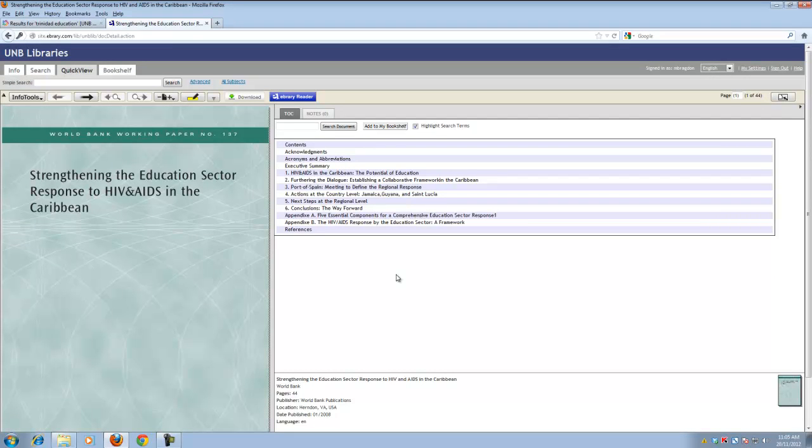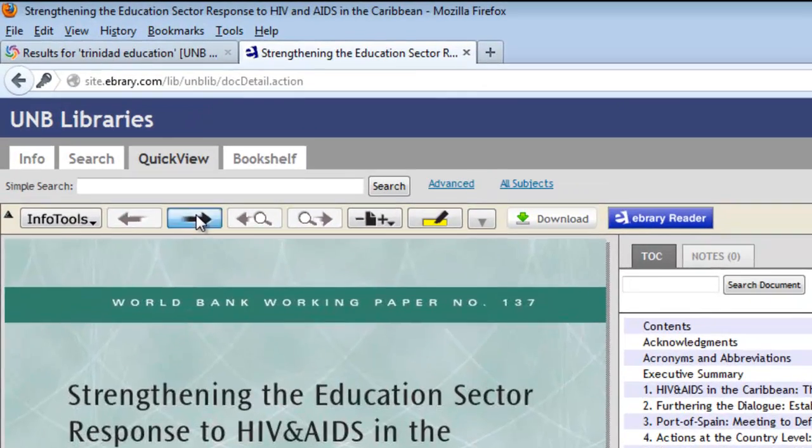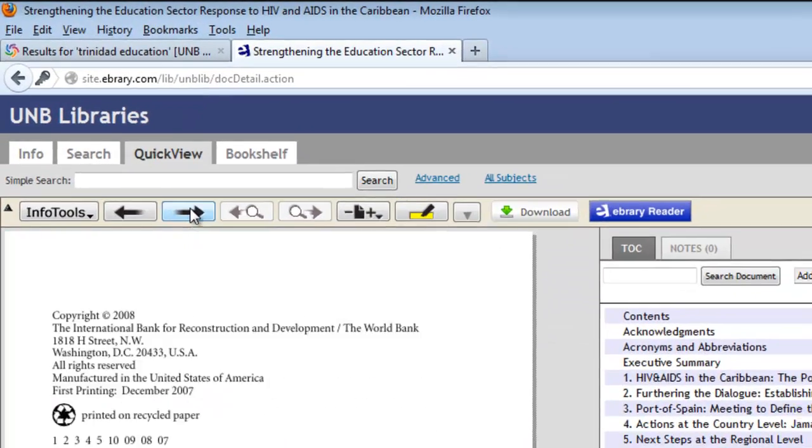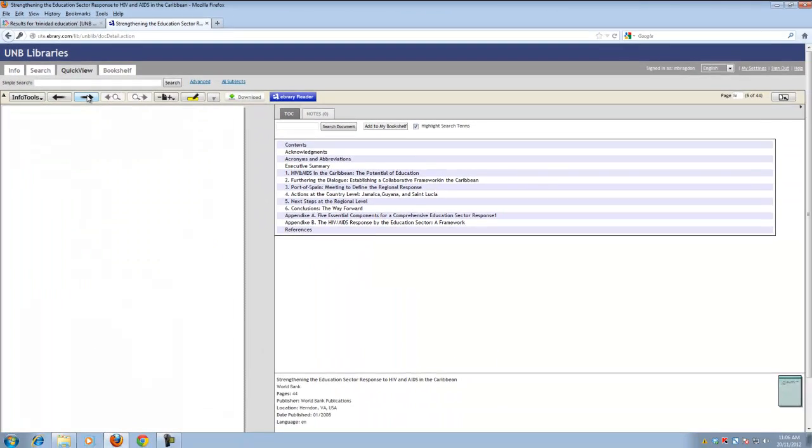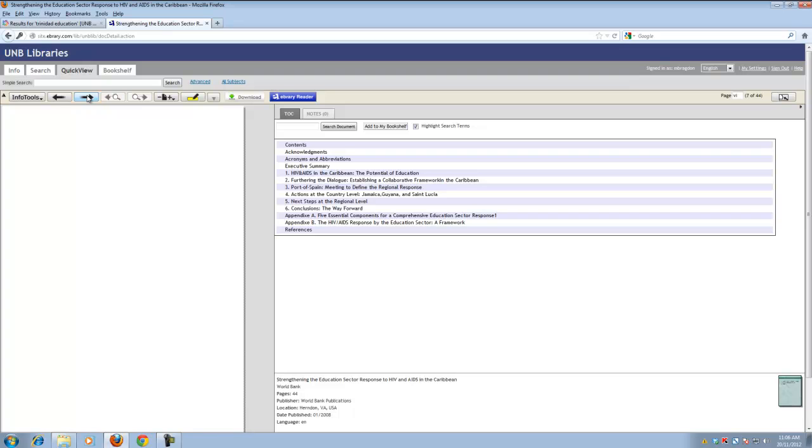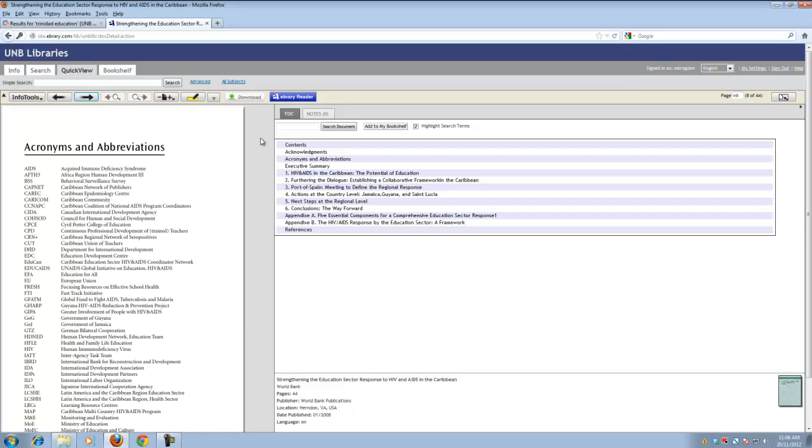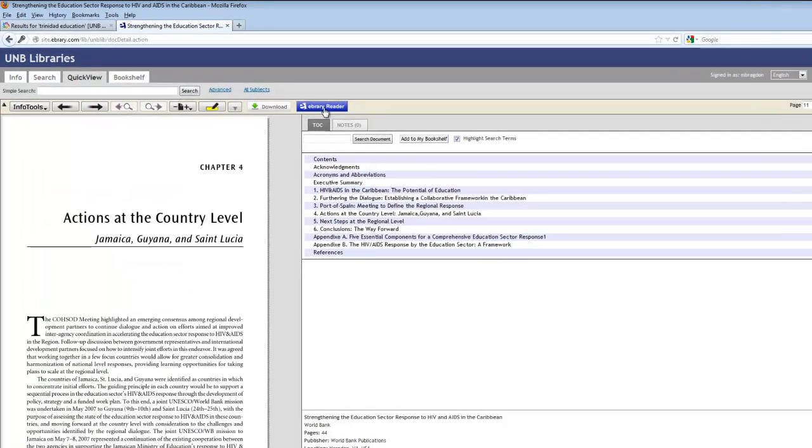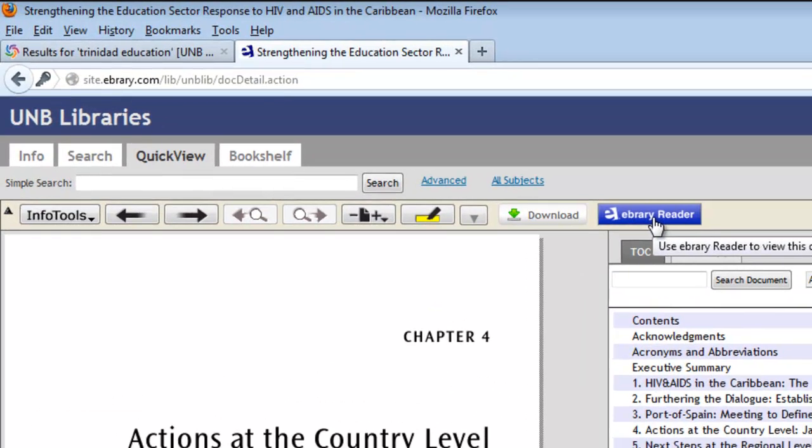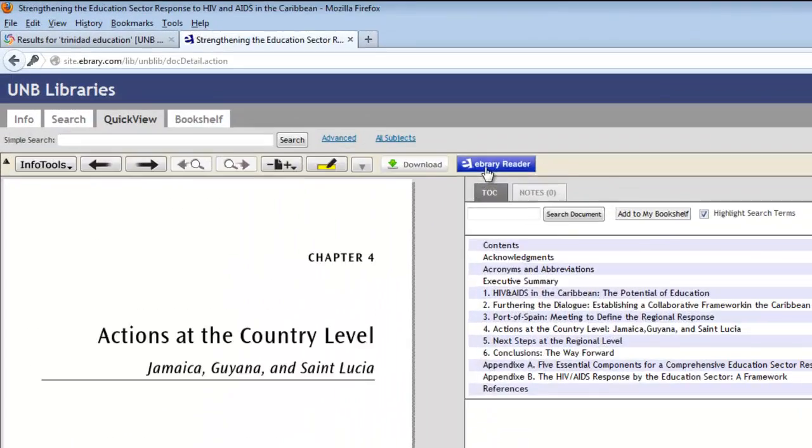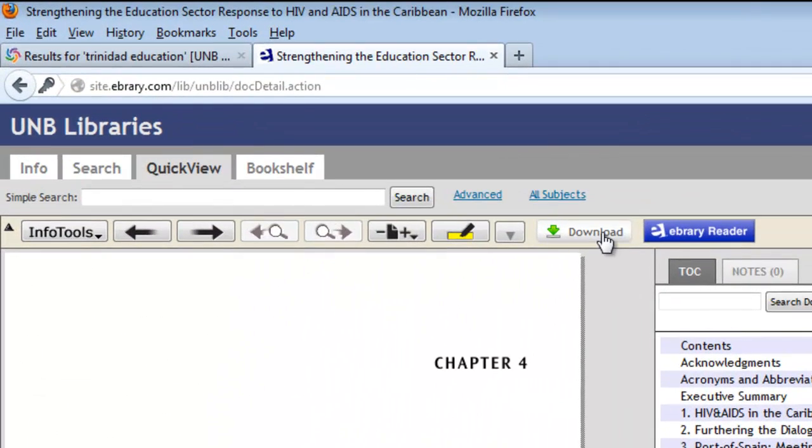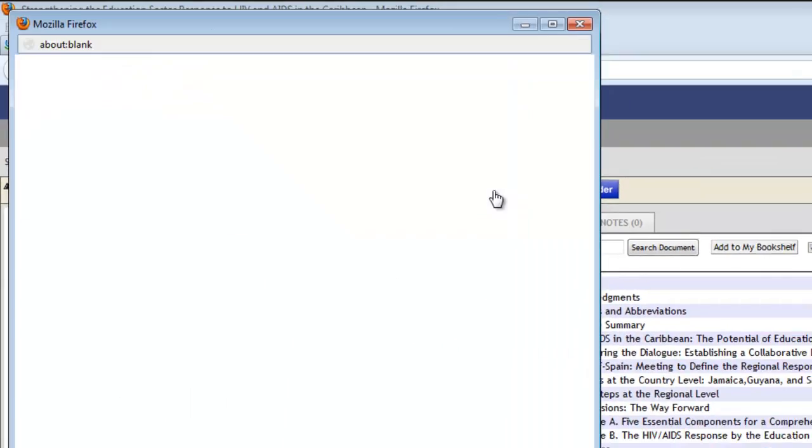Bear in mind that you don't necessarily have to download the book. You could page through it easily enough. You can even go to different sections of the book. You can download an ebrary reader which provides some additional functionality but essentially you can use the book as is. However, what we're going to do is download it to our computer by clicking download.